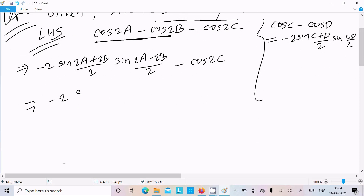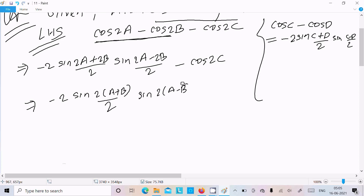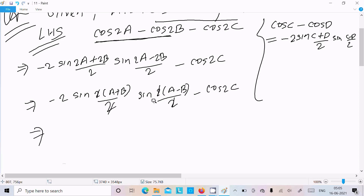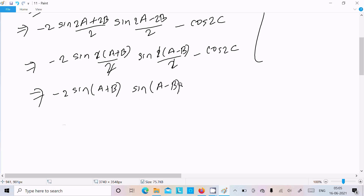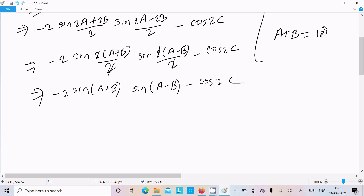So we have minus 2 sin(a plus b) into sin(a minus b), and then minus cos 2c.